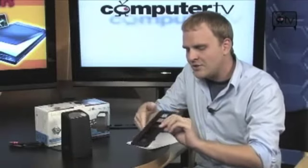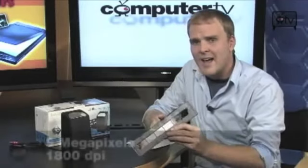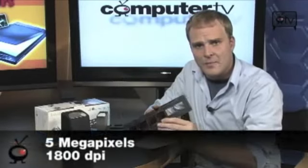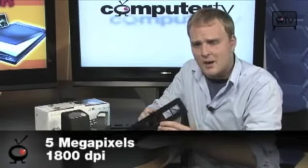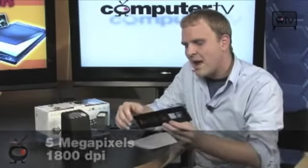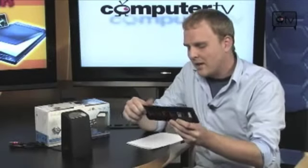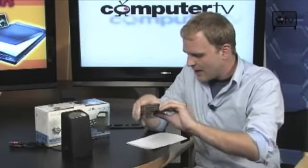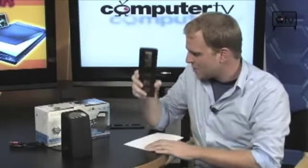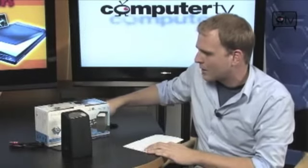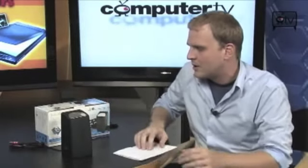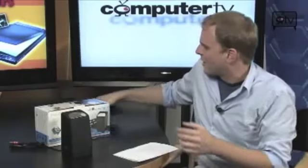Each image will come out as a five megapixel image at 1800 DPI. So you're getting a nice high resolution image out of the negatives, and it's also going to take care of all the color correction and exposure automatically as well.